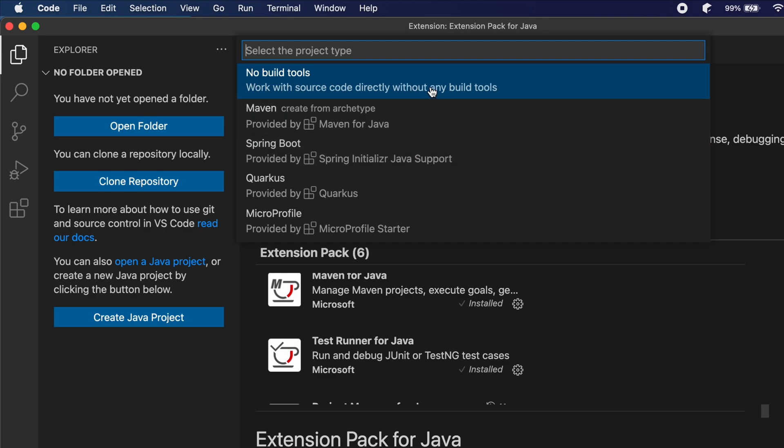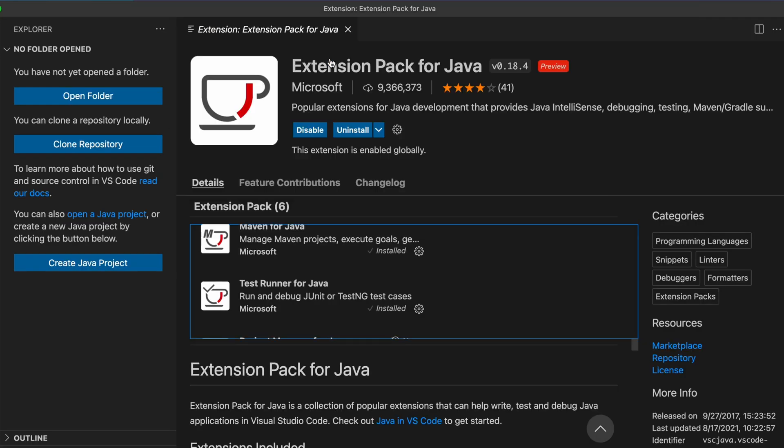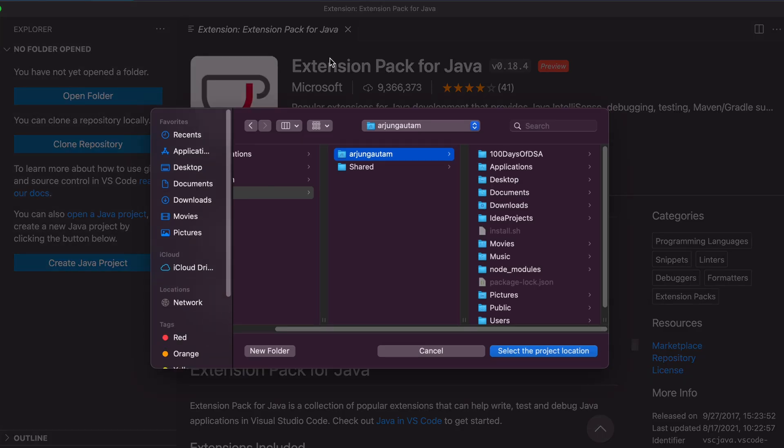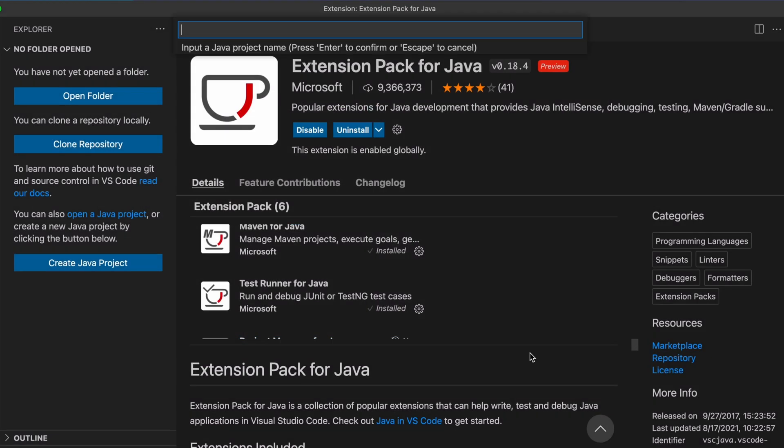Let me just click on this 'No build tool' and choose the desktop location and select the folder. Let me write something like demo project, or you can give any name.